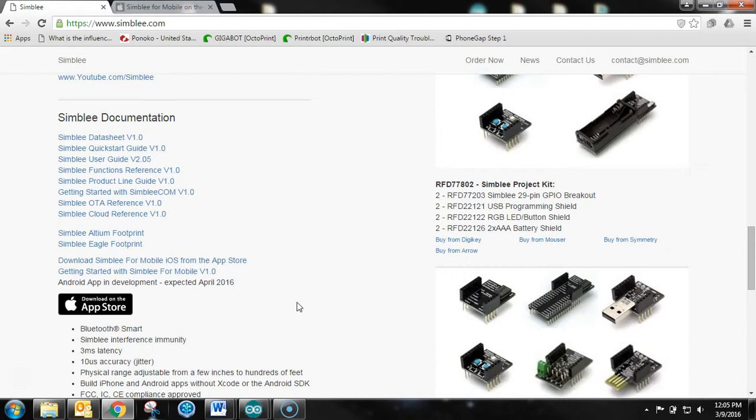Some quick notes about Symbly for Mobile. What Symbly for Mobile is is an app that you are programming on the hardware itself. The Symbly module is hosting the app. You're programming the app in the Arduino development environment using the exact same code base that you're going to be using to toggle the pins on the Symbly module.